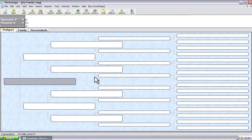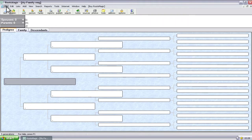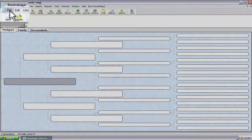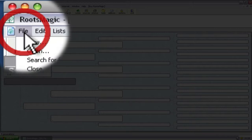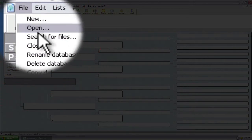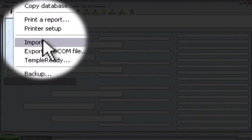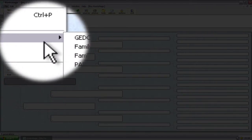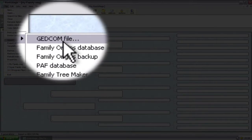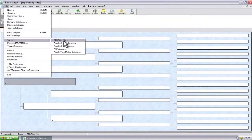And now we've got this database. It's empty right now. So I'm going to go ahead and import the file. So again, we're back up to the file selection on the menu, clicking one time, moving the mouse down to import, and then over to GEDCOM file. And I'm going to click that one time.